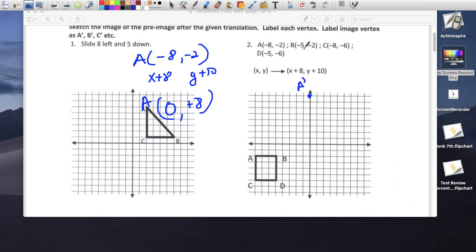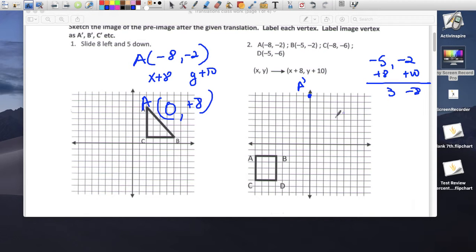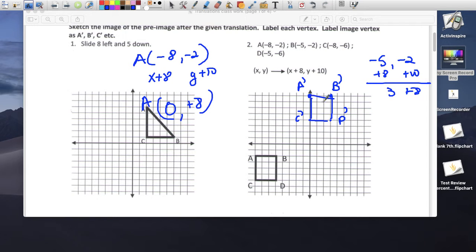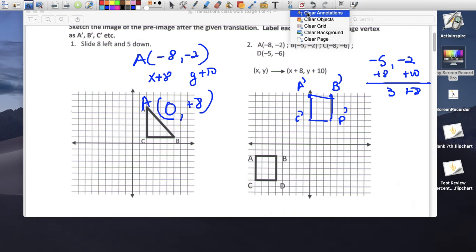Point B is at (-5, -2). Applying plus 8 and plus 10: -5 plus 8 is 3, -2 plus 10 is 8. So B prime is at (3, 8). C and D follow the same rule. Here is your rectangle after translation.